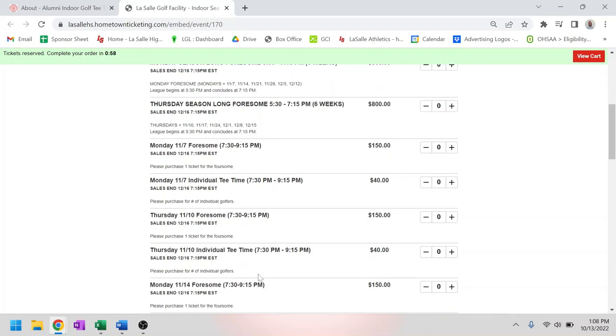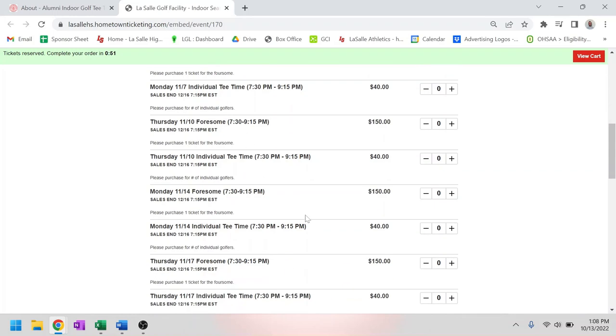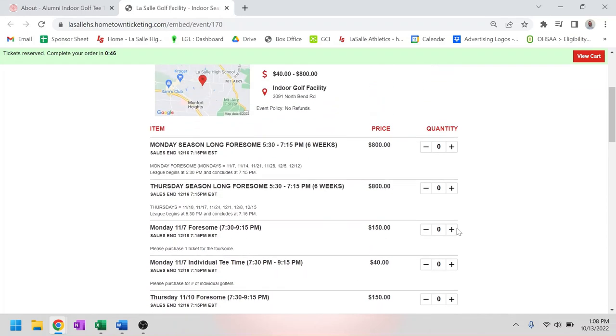However, in the later sessions, these are where you can sign up for an individual night, whether that's as a foursome or an individual yourself. Just go ahead and click into whatever day that you want to sign up for, again, as a foursome or individual, and click on the plus button.